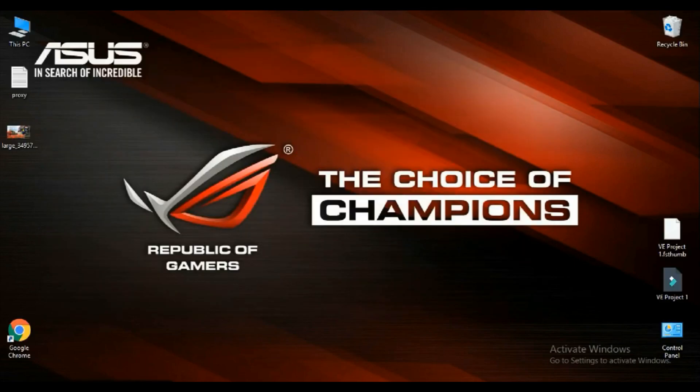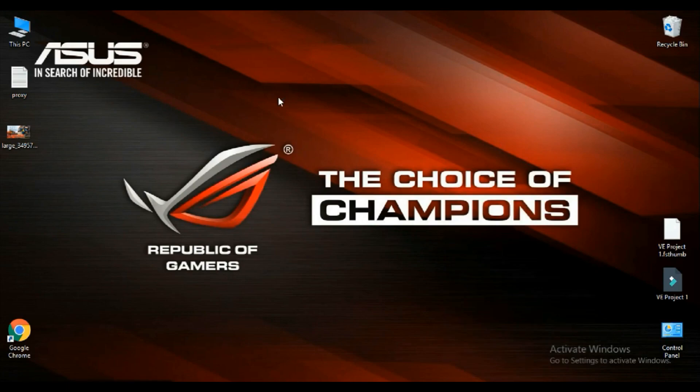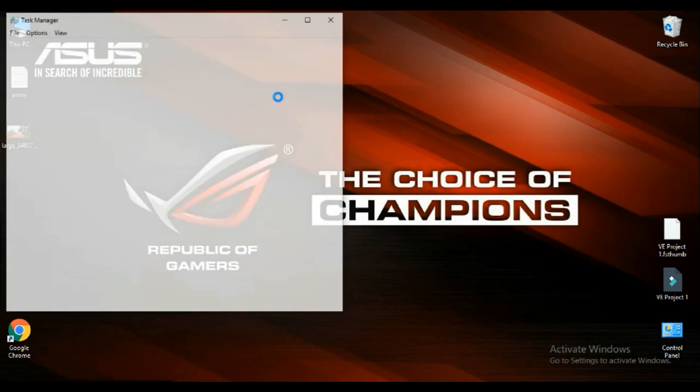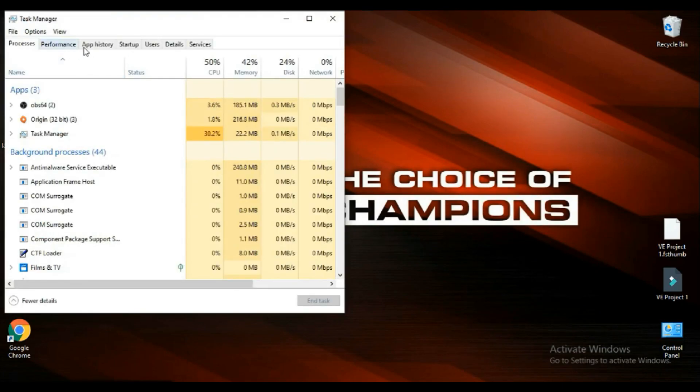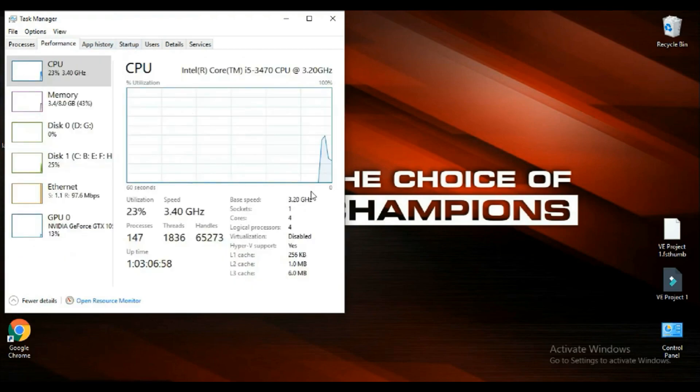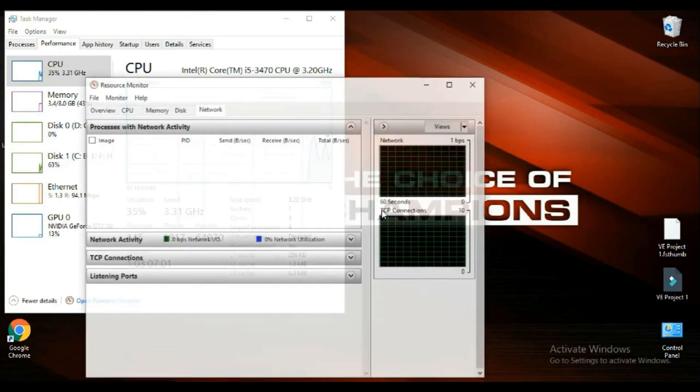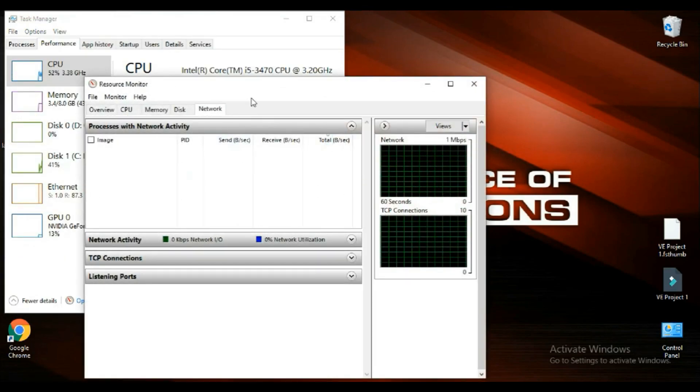Now you have to open your task manager. In task manager, you have to go to the performance tab and you have to open resource monitor.